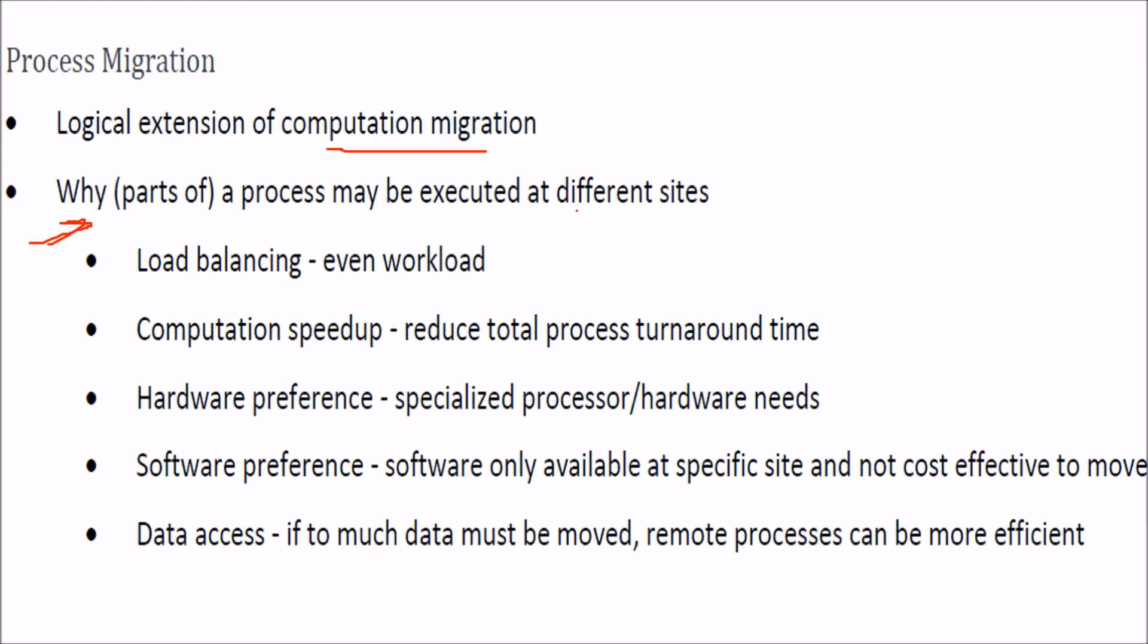Because we want load balancing, that means all the sites should have even balance. Then you want this computation to be speedy, that is we want to reduce the total process turnaround time.